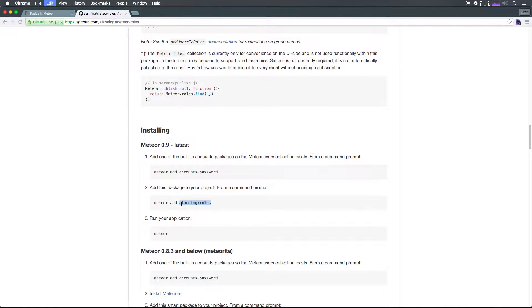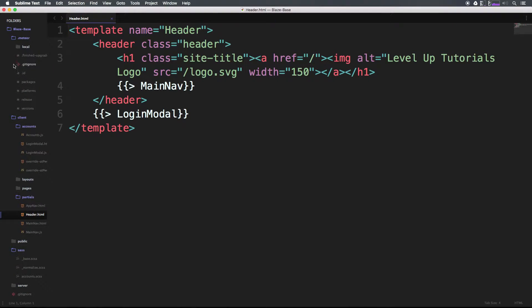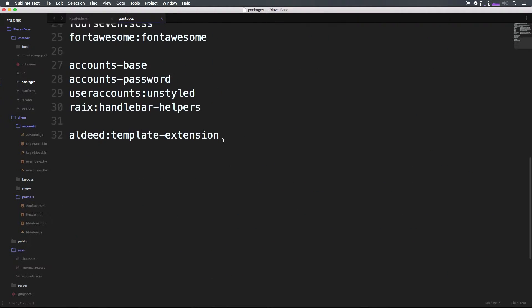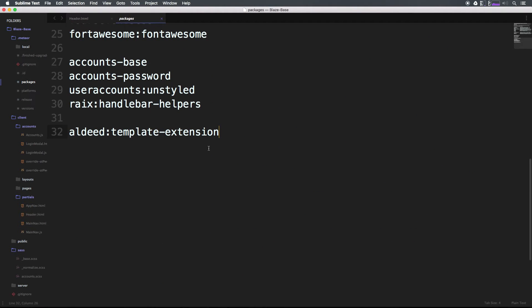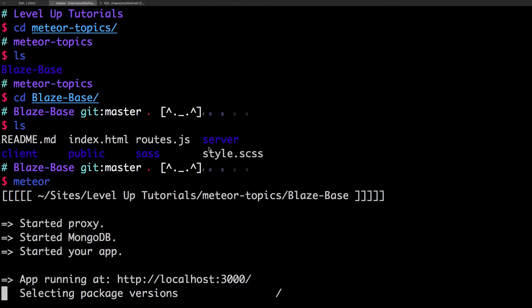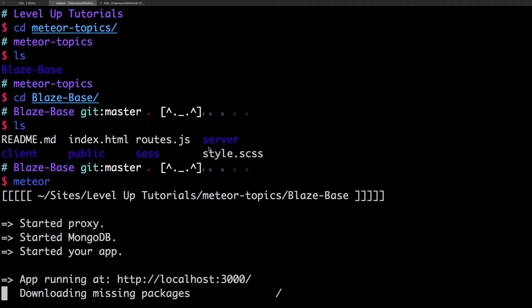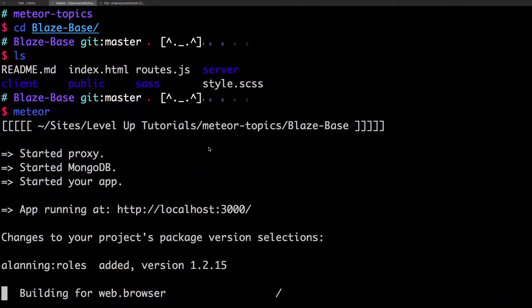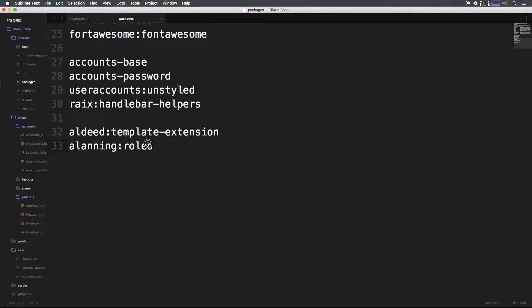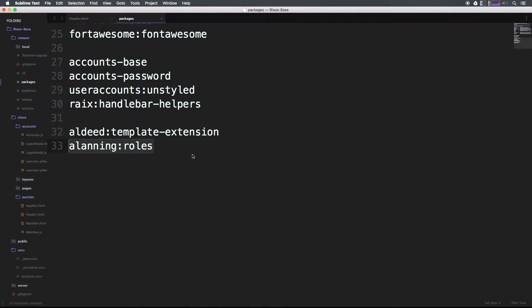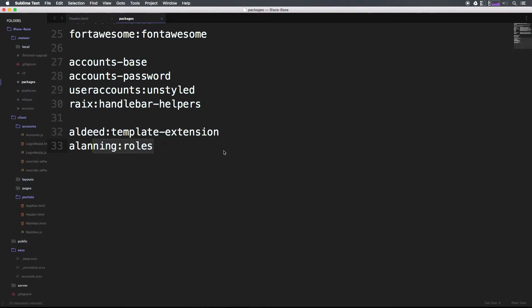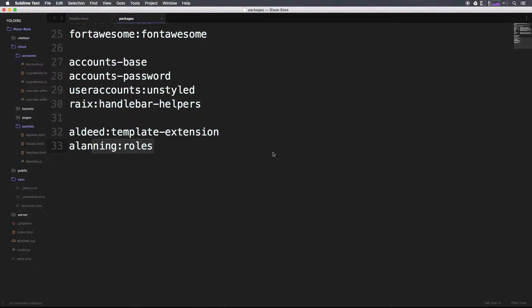Let's copy alaning:roles and throw it into our .meteor packages file. Let's scroll down and paste it in here. We can verify with our command line that it is in fact going to install. The proper spelling is a-l-a-n-n-i-n-g colon r-o-l-e-s.